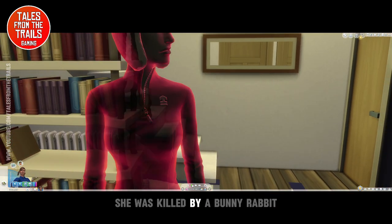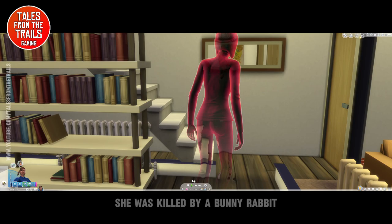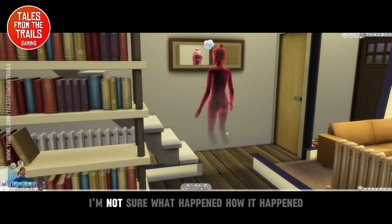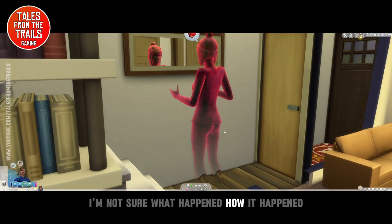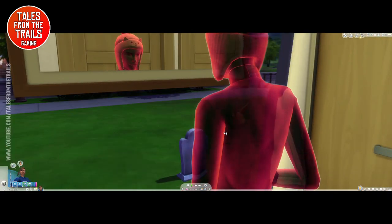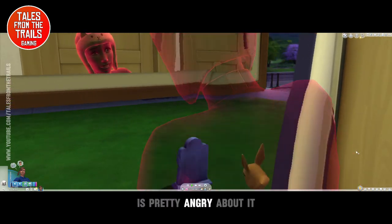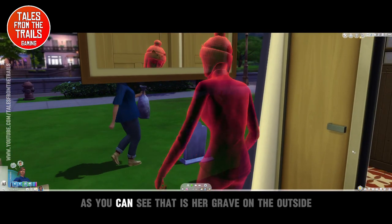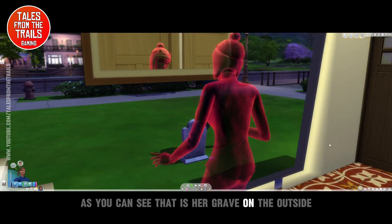Yes, she was killed by a bunny rabbit. I'm not sure what happened or how it happened. He's pretty angry about it. As you can see, that is her grave on the outside.